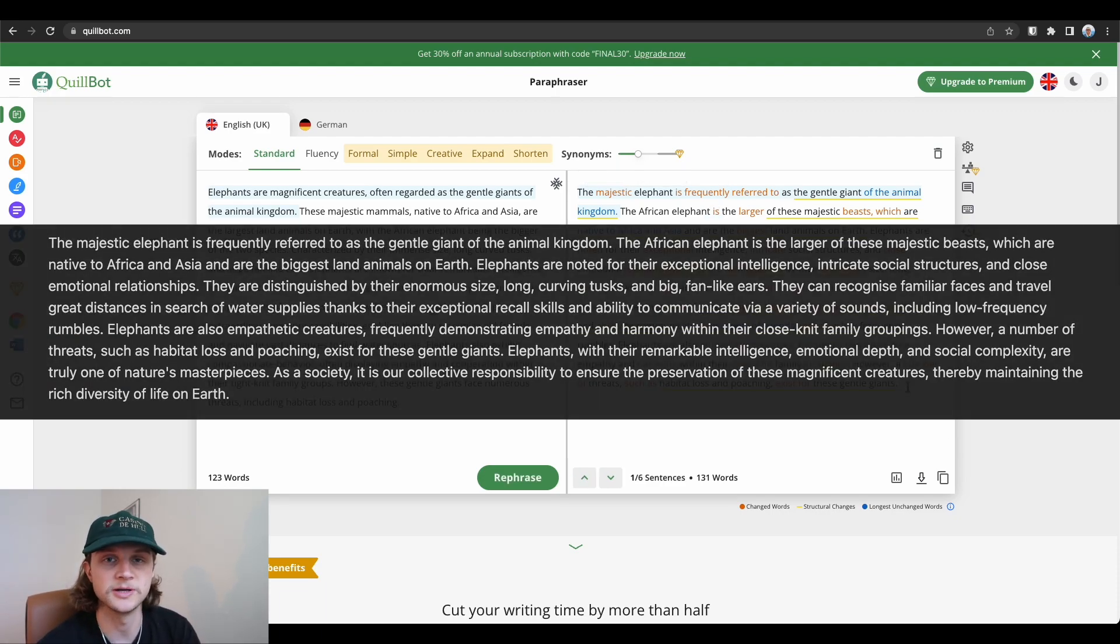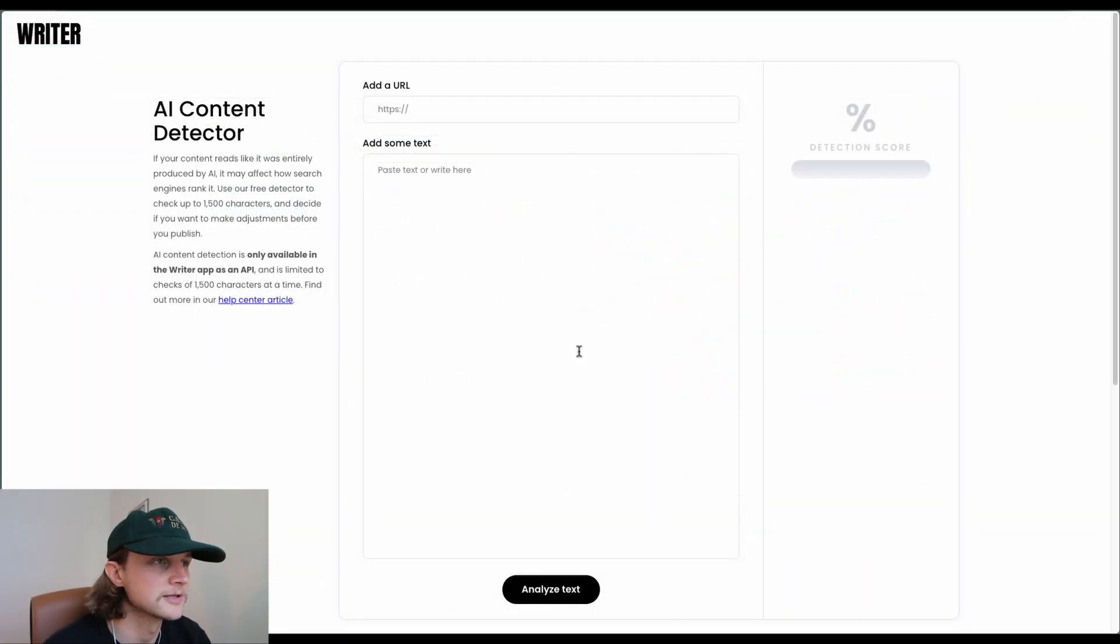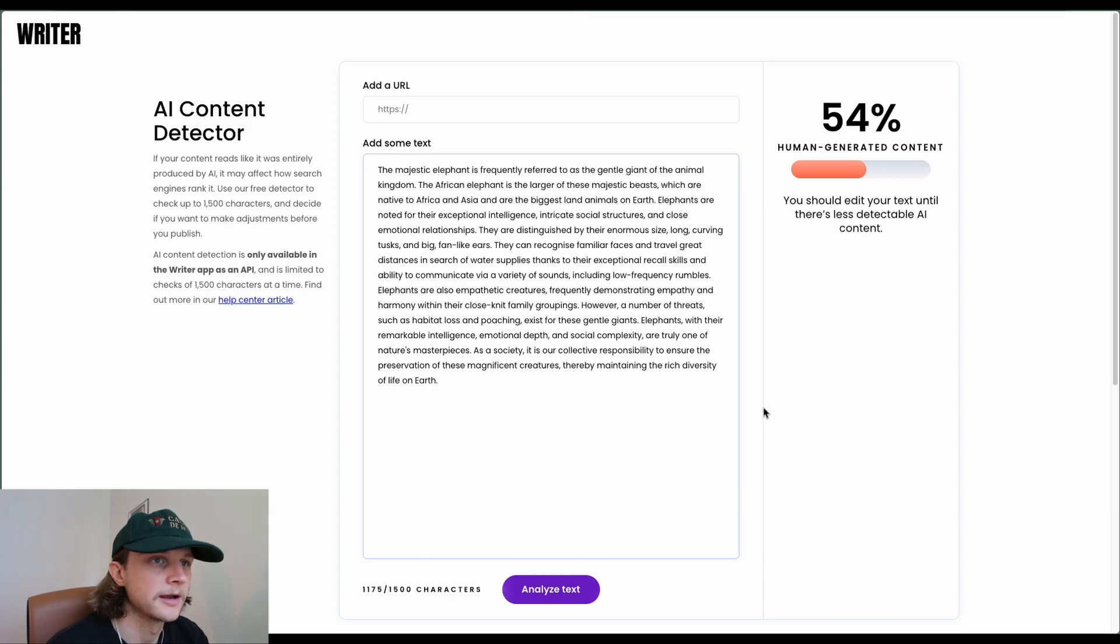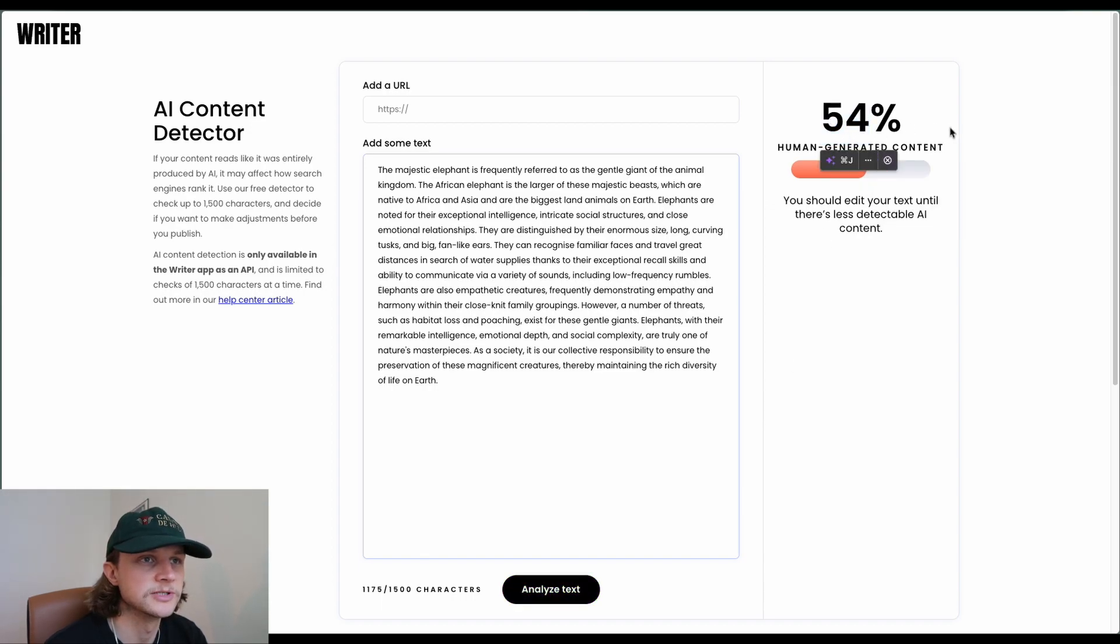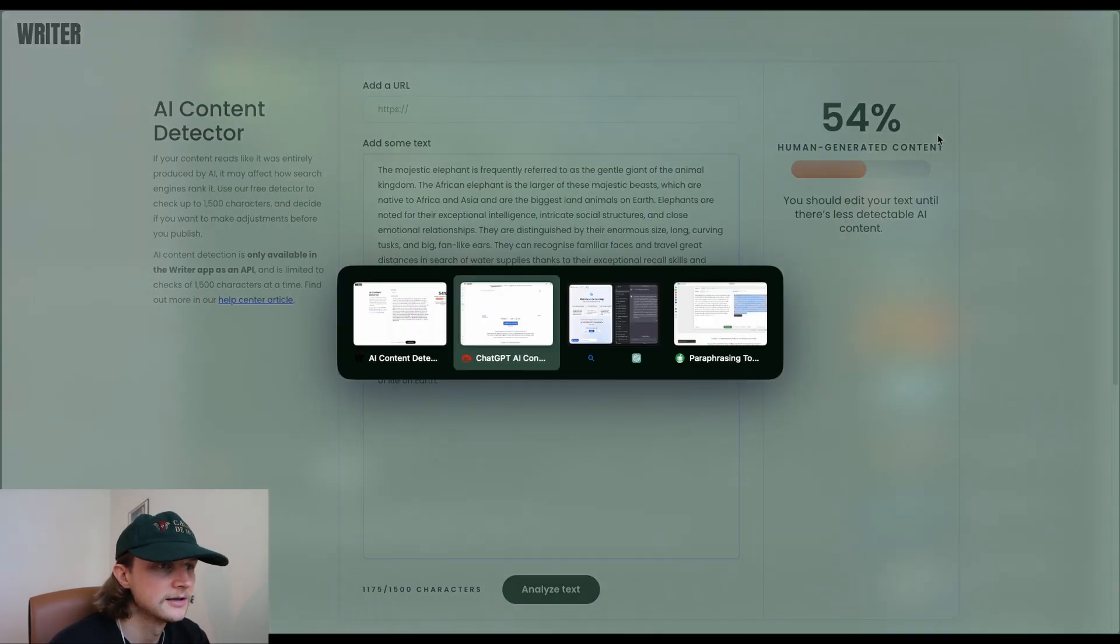Now let's test the detectors to see who wins. First up we have writer.com. I'm going to paste the text in here and analyze. It's given us 54% human generated content, so it's leaning more towards human generated than AI generated.